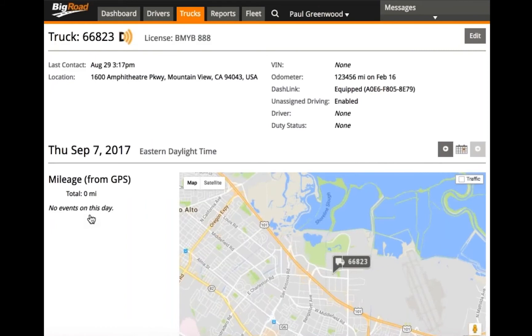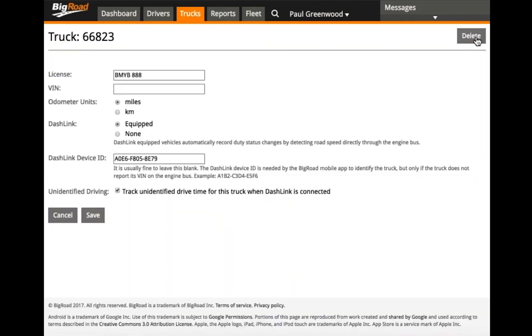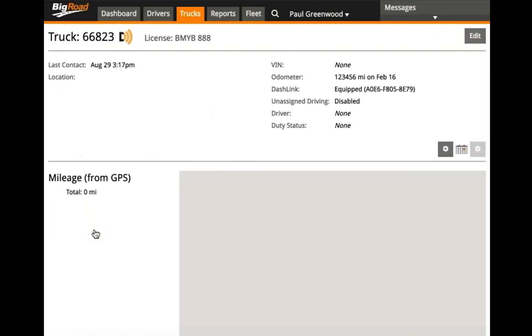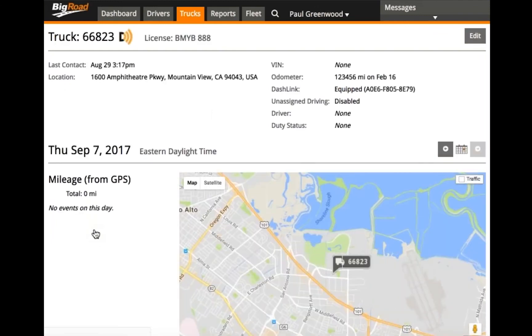If your driver runs into challenges with this feature, you can always disable it for the truck. To disable it, click on Edit and uncheck the box. Click Save, and the feature has now been disabled.